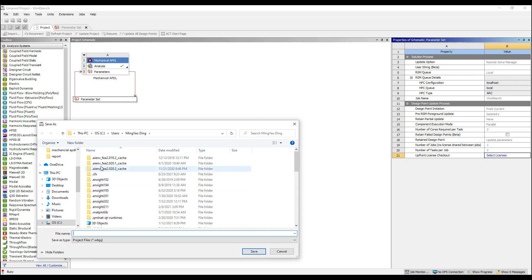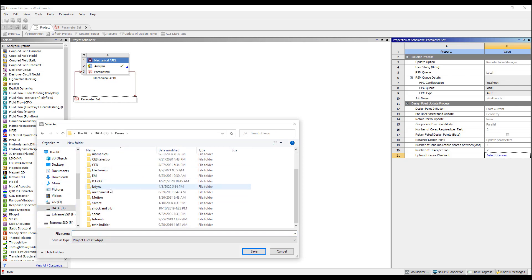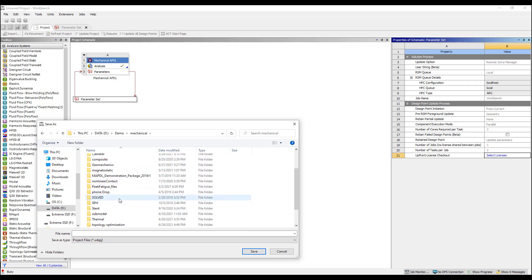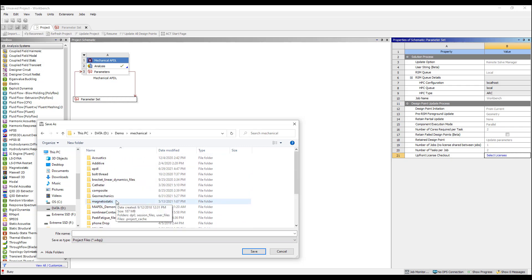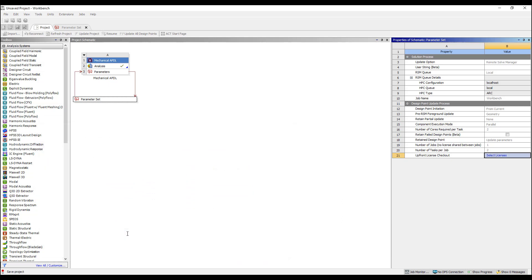Oh, I've got to save this first. So let's go to mechanical, I call it APDL. So we'll call this the cluster example. So now it's off and running.